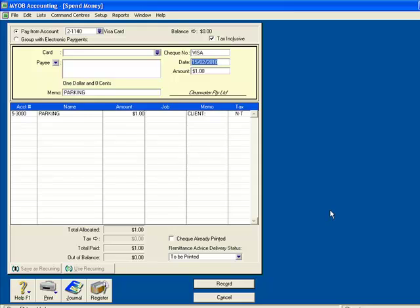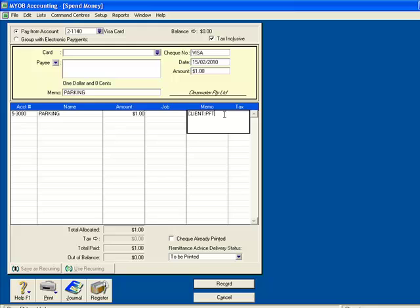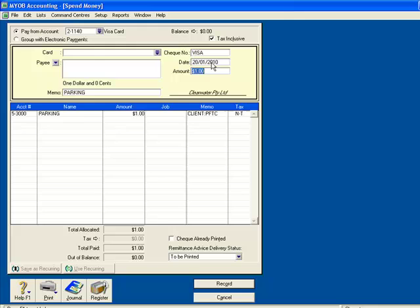I now need to customise it to the expense that I have in hand. Firstly, I add the client, PFTC. I then change the date. I change the amount to $30.